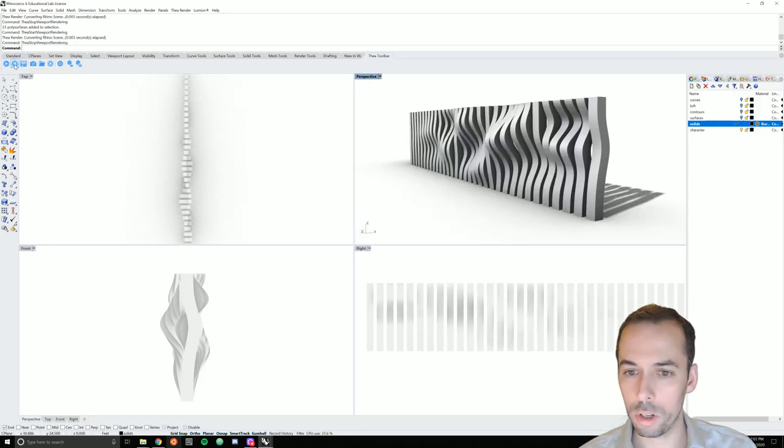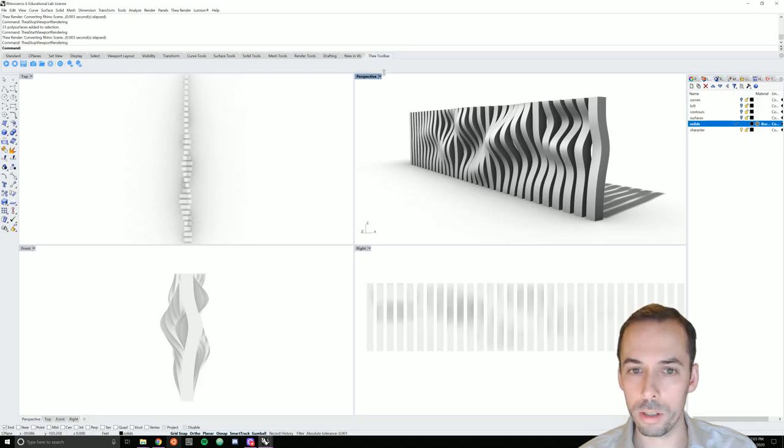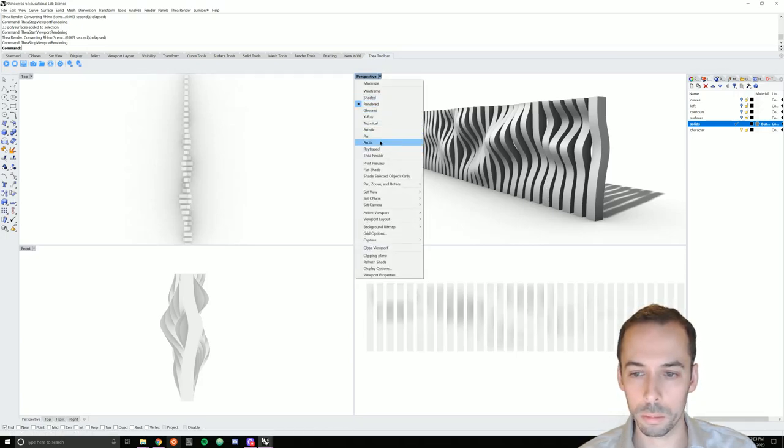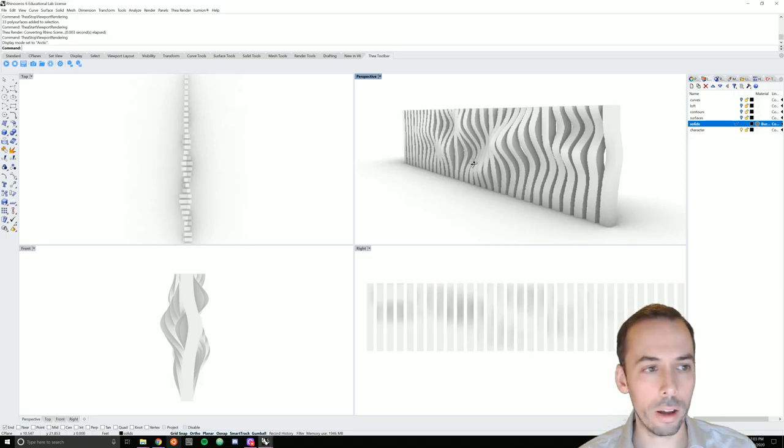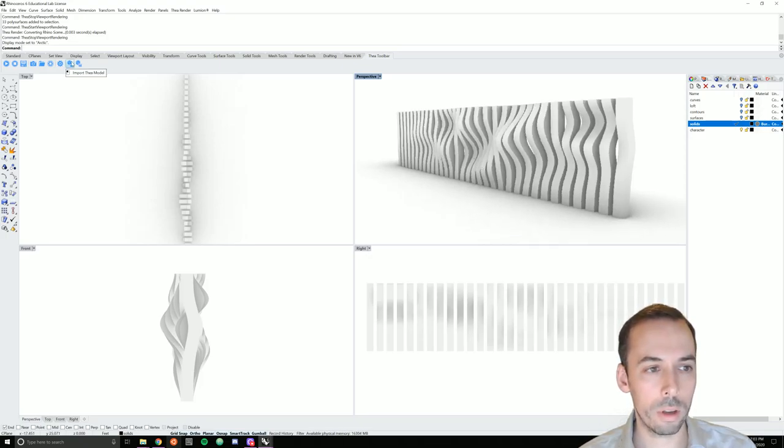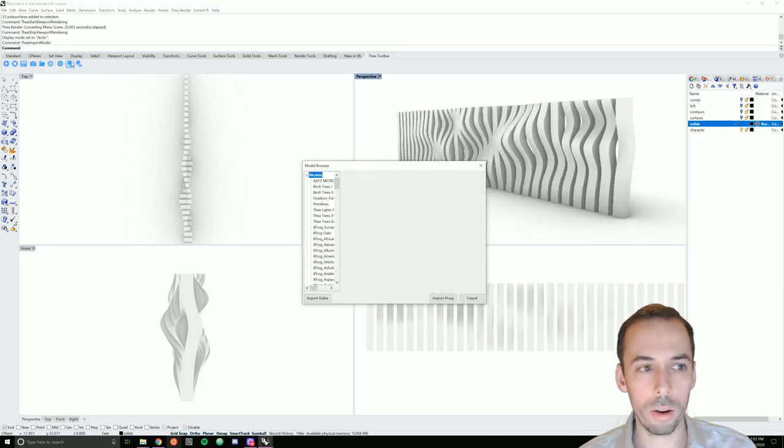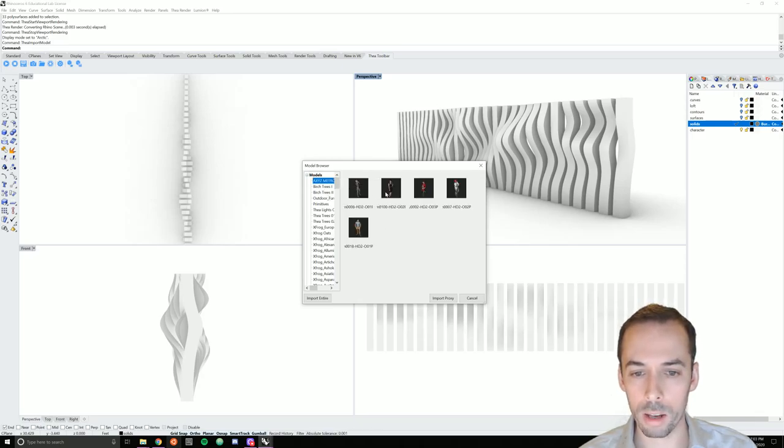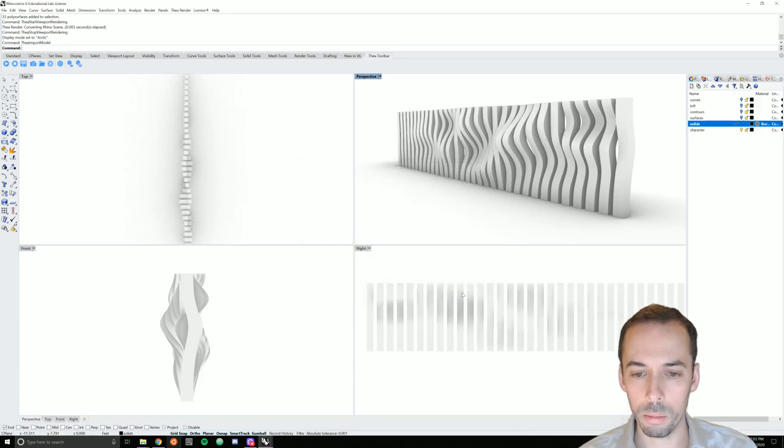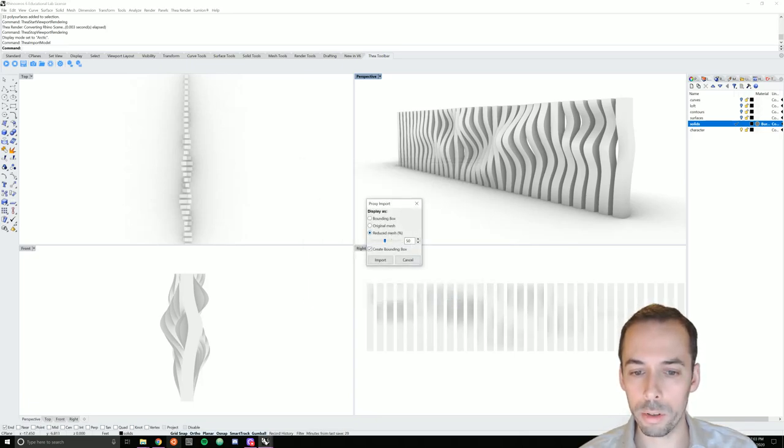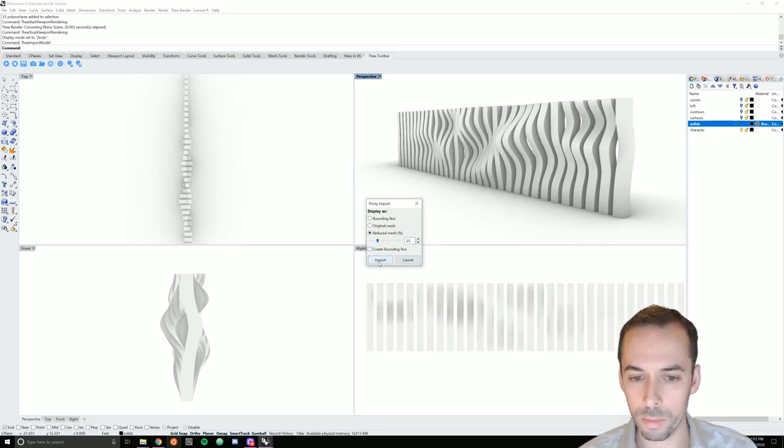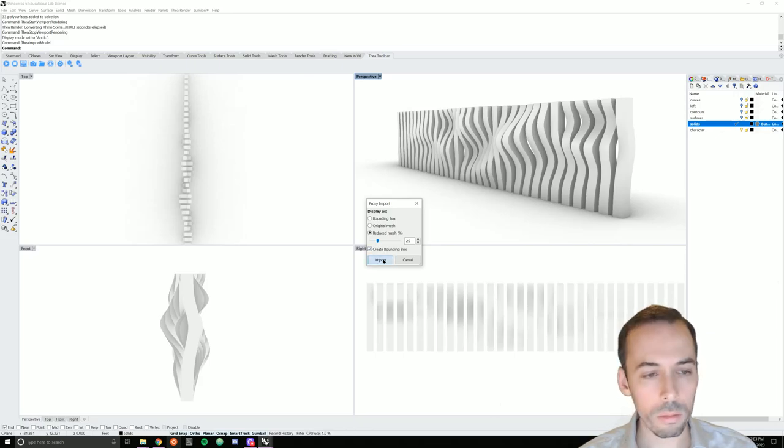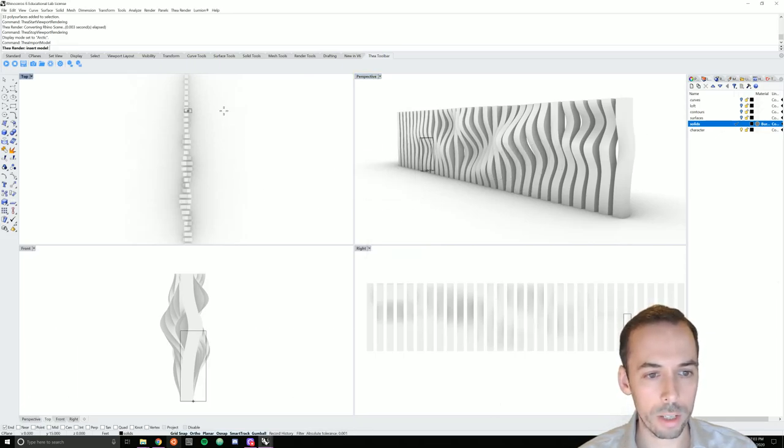It's looking all right. Now I need to add a figure to this for a scale. So I'm going to import a Thea model. Pick a AXYZ Metropole scanned character. Import the proxy. I'll pick reduced mesh at 25% rather than just a bounding box so I can see where my character is facing.